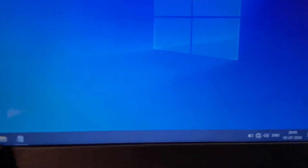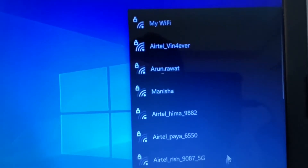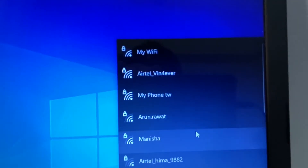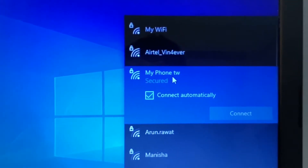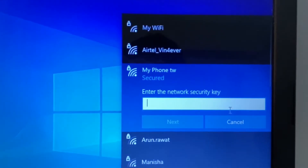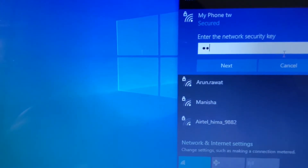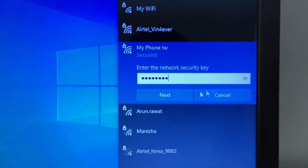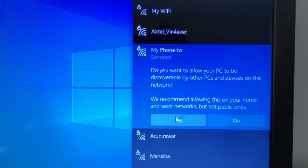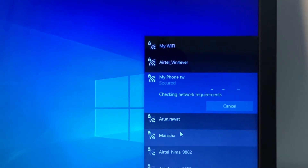I will click on the Wi-Fi option on the laptop. Here I have to search for the Wi-Fi name. This is the name we need: 'My Phone'. I will try to connect to it. Enter the password, then click Next, then Yes. Now wait for a few seconds.